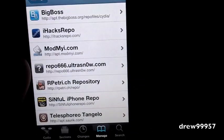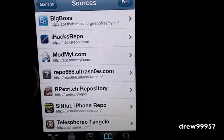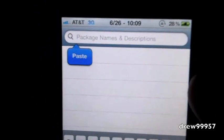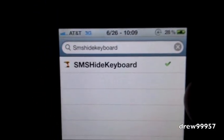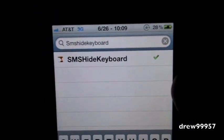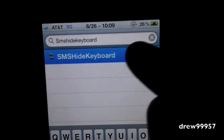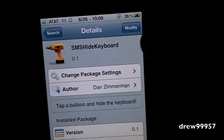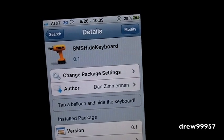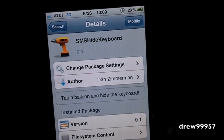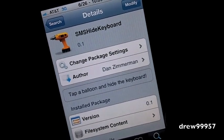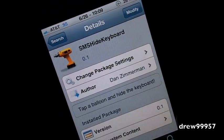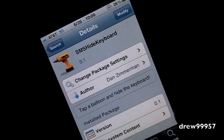After that's done, head on over to Search. In the search bar, type in SMS Hide Keyboard — right there it is. Go ahead and click Install, then Confirm. It's going to download the package, then it should ask you to restart your device. After the device is restarted, have fun with SMS Hide Keyboard guys.